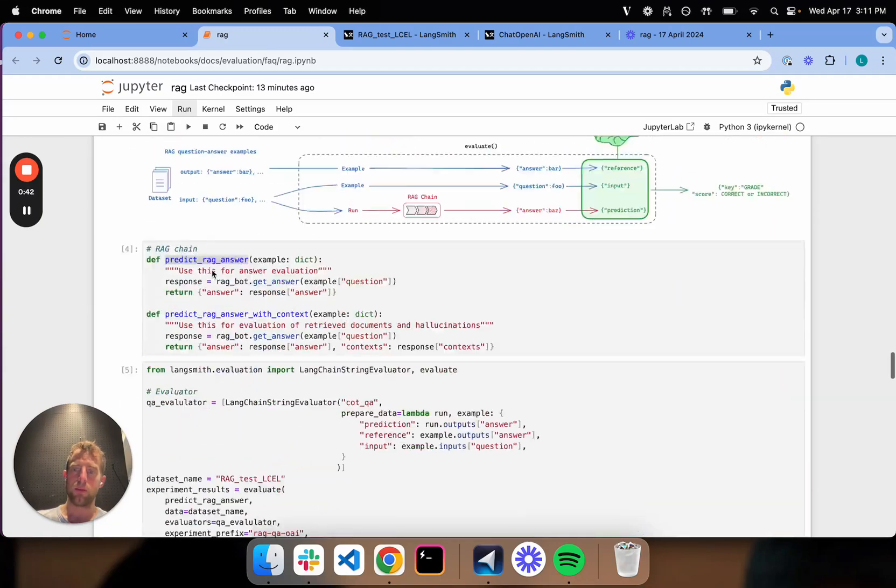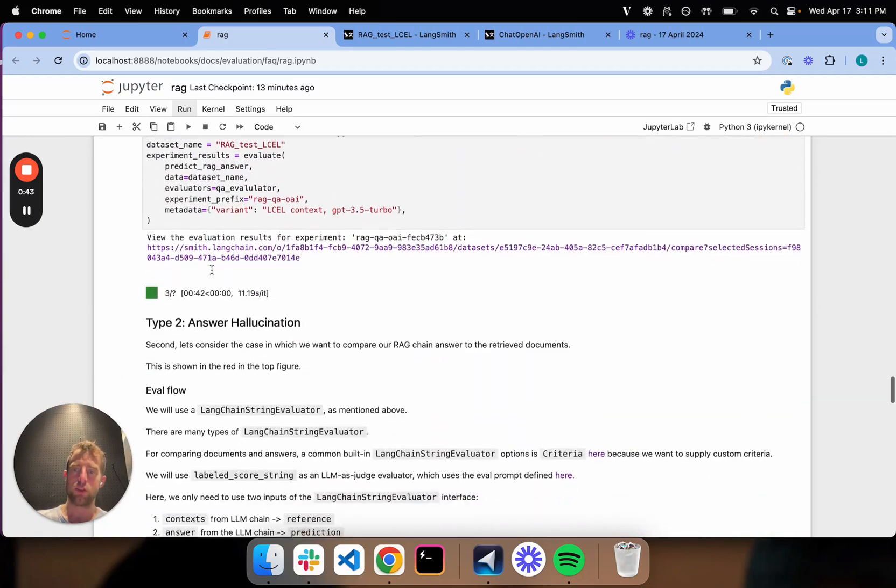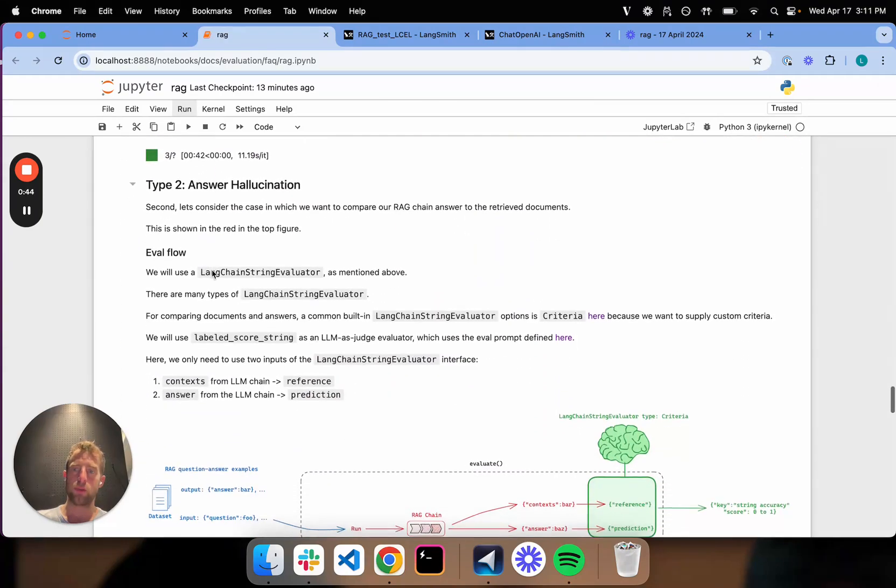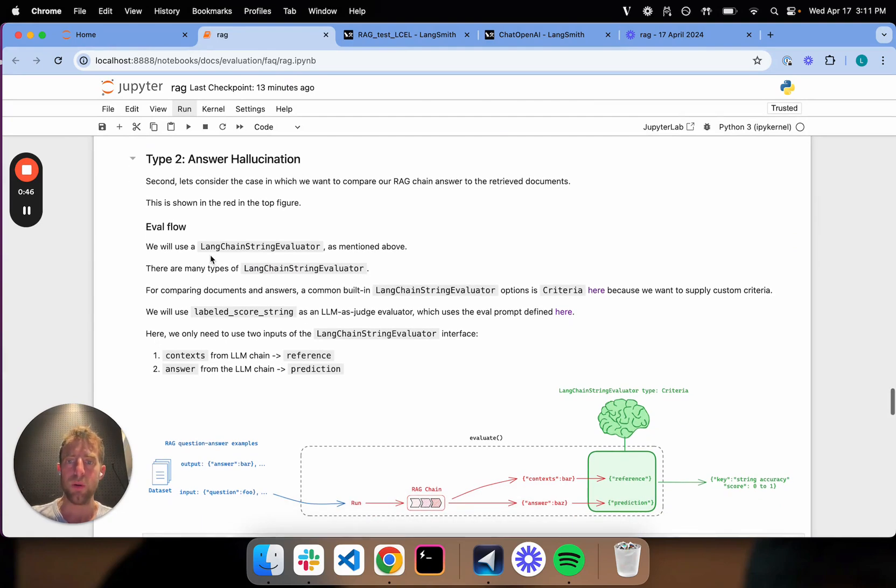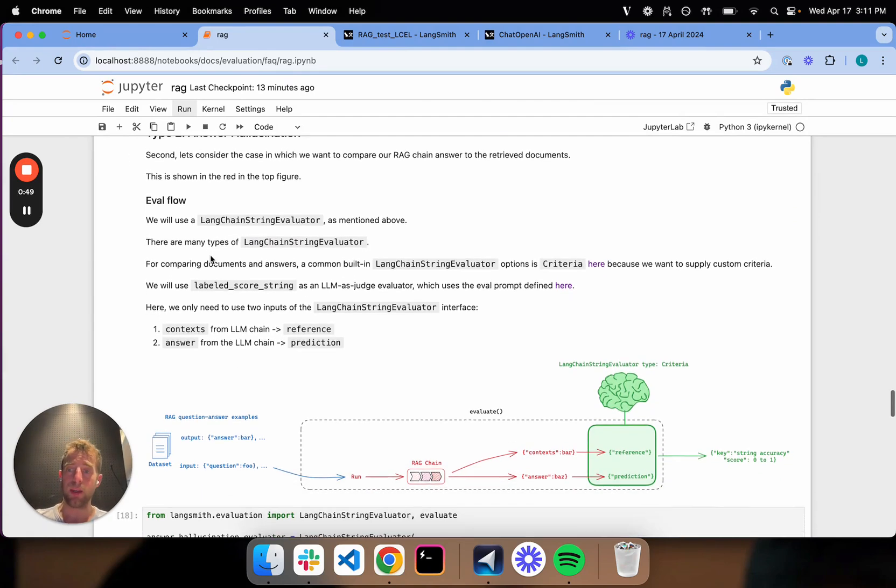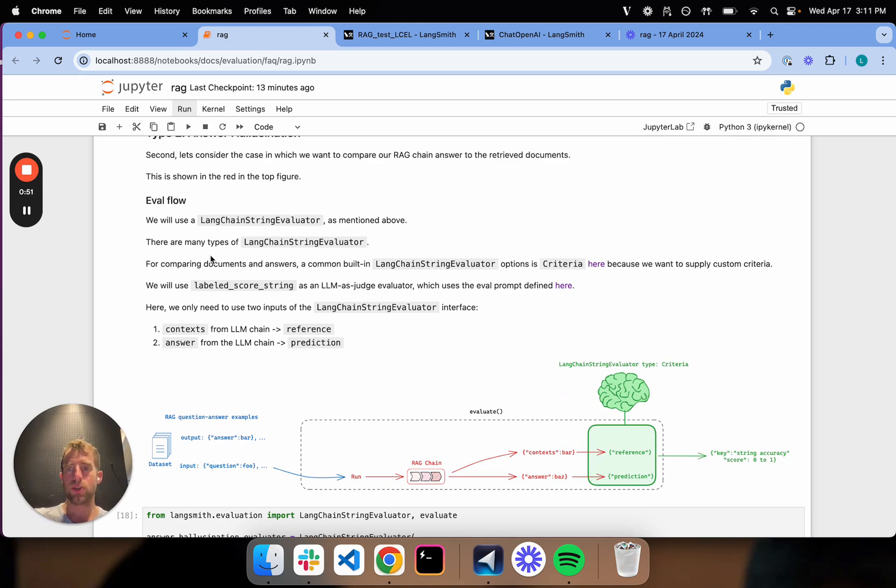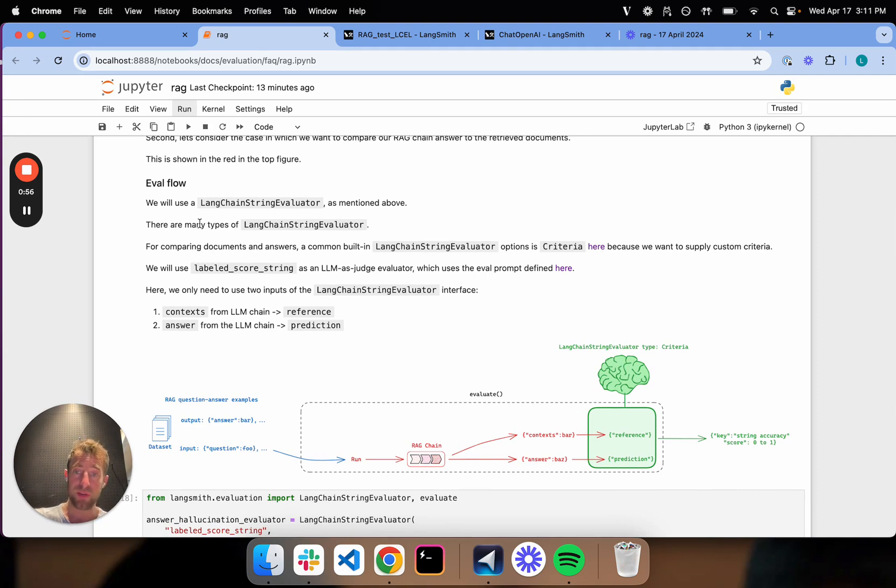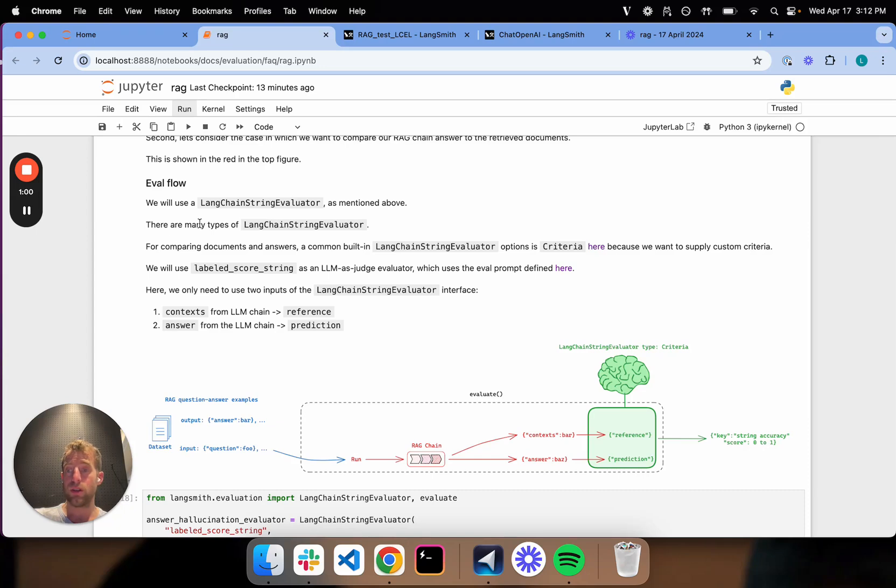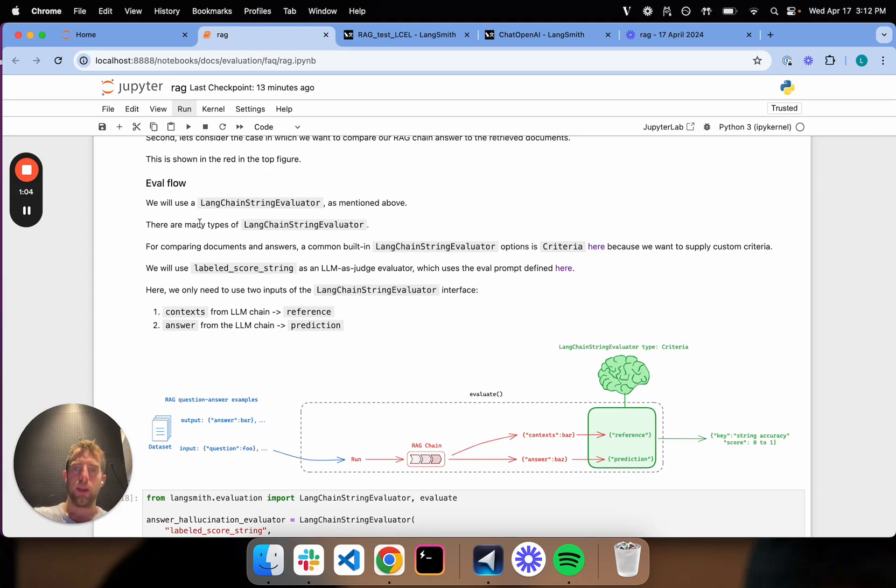Now let's talk about what I'm going to call type 2, answer hallucination. So here, actually, we can reuse a lot of the same thinking and a lot of the same components. Again, before we used a LangChain string evaluator, because we're doing string comparisons fundamentally, and I previously showed that we can use the CUT, the Chain of Thought QA evaluator, for answer evaluations.